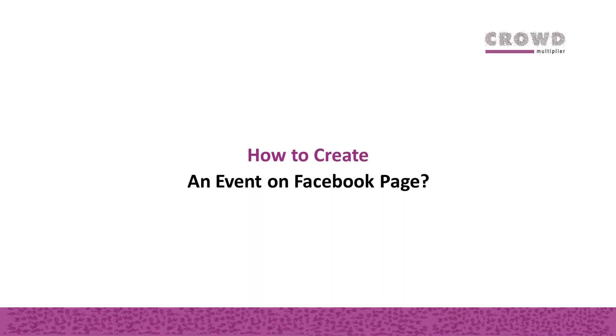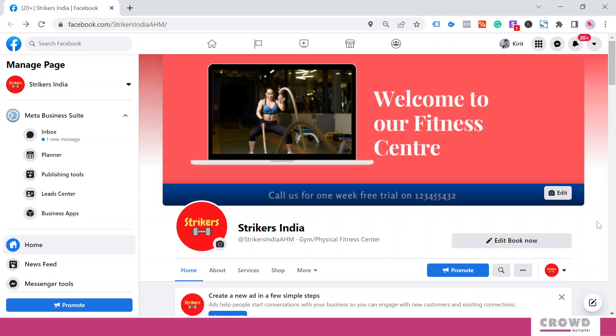In this chapter, we're going to learn how to create an event on a Facebook page. Right now we're on Strikers India Facebook brand page. The other page, Strikers Fitness, was created recently, so in that page we don't have rights to create events yet. I'll show you the entire process of how you can plan an event on Facebook.